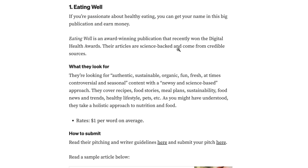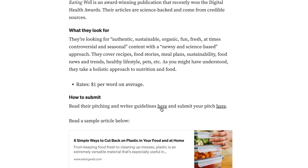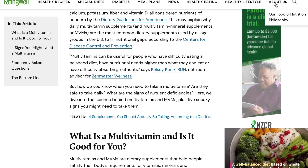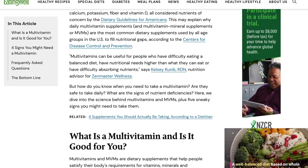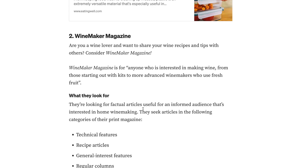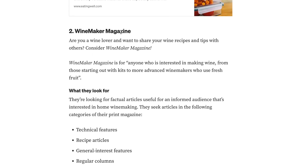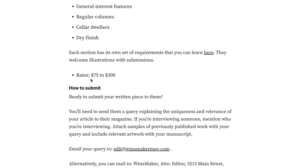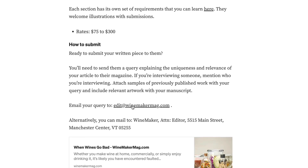You can go and click there to submit your content, or go to 'About Us' and submit through there. They also have another website called Winemaker Magazine where you can make between $75 to $300 per article. All you would do is go down and click on the email — it says edit at winemakermag.com — and send your submission to that specific website.